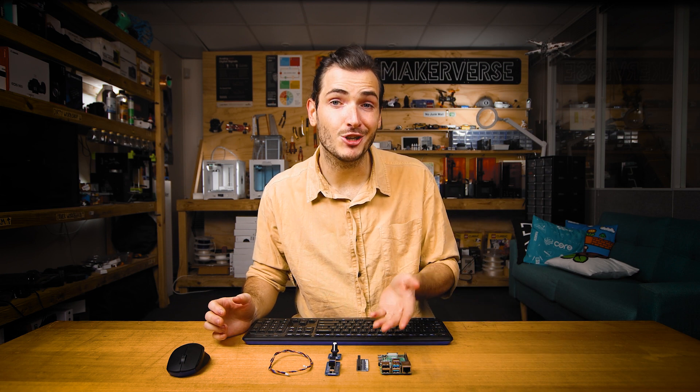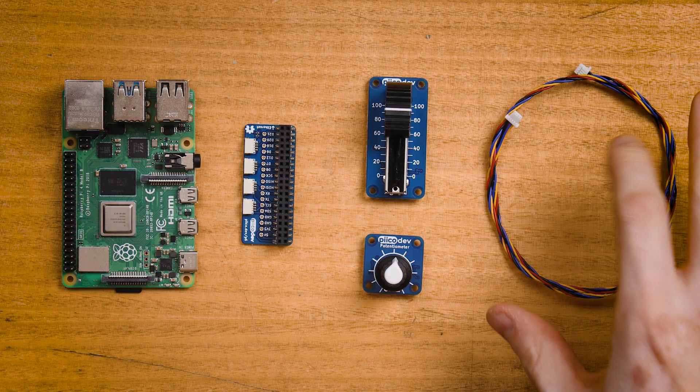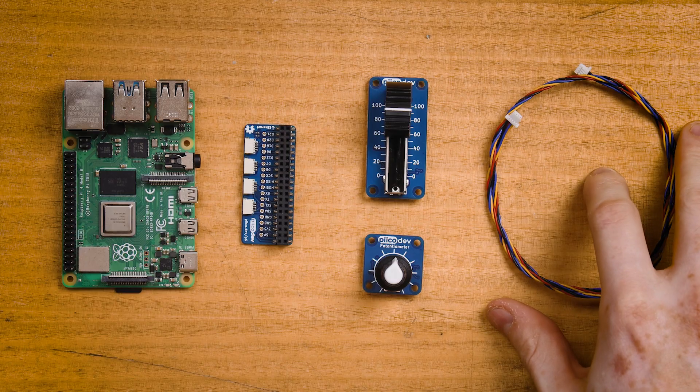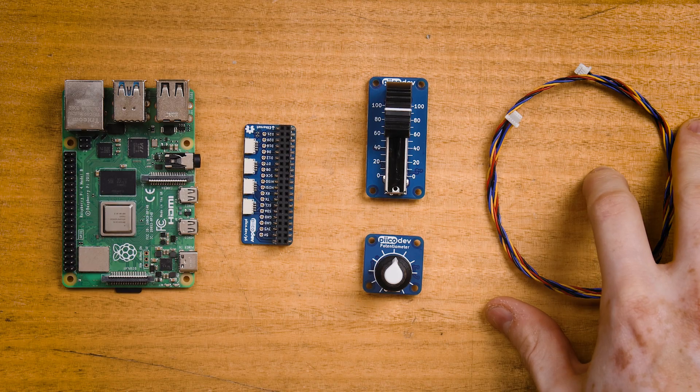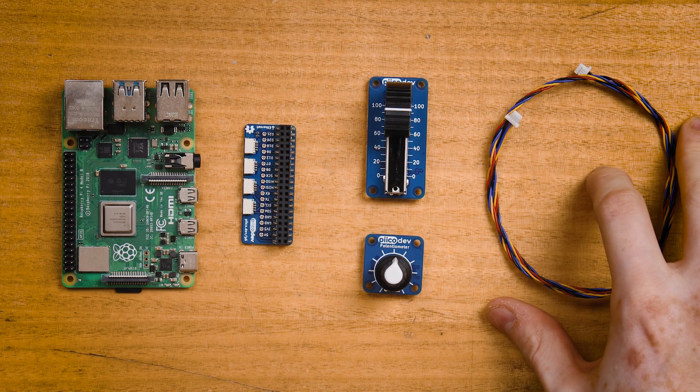It doesn't matter which of the potentiometers you're following along with today, they both work the same and I'll show you examples using both. Finally, you'll need a PicoDev cable to connect everything together.